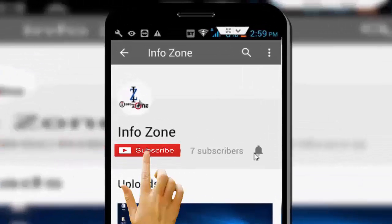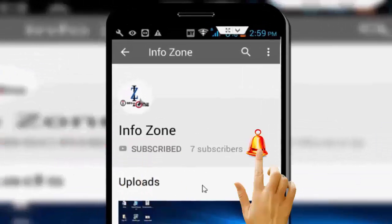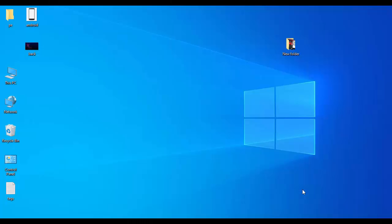Subscribe to the InfoZone channel and press the bell icon for the latest videos. Hey guys, welcome back again. Today in this video I will show you how to fix error code 403 access denied on your Google Chrome browser for PC or laptop. Follow my steps and after you can try to use your browser.